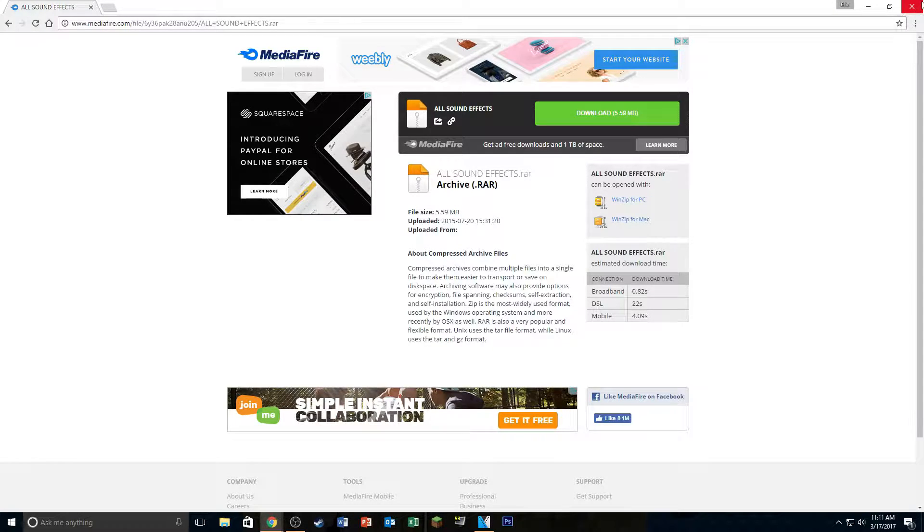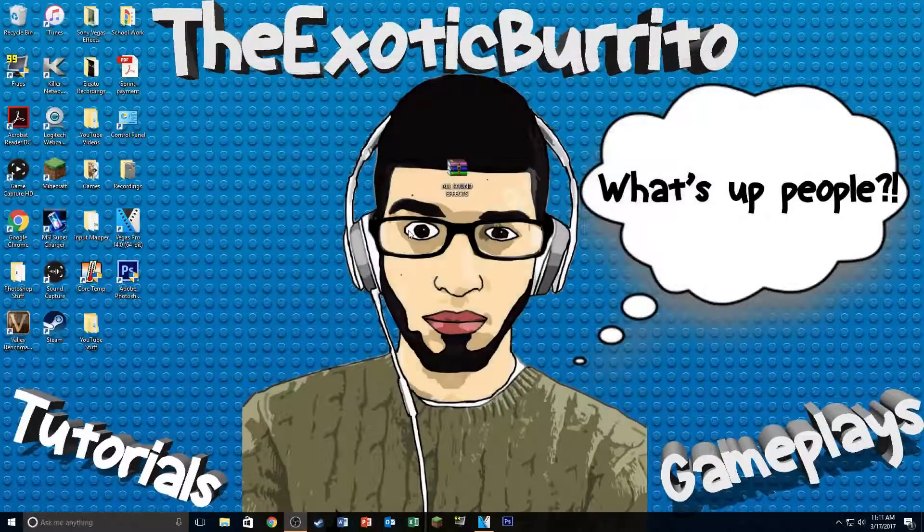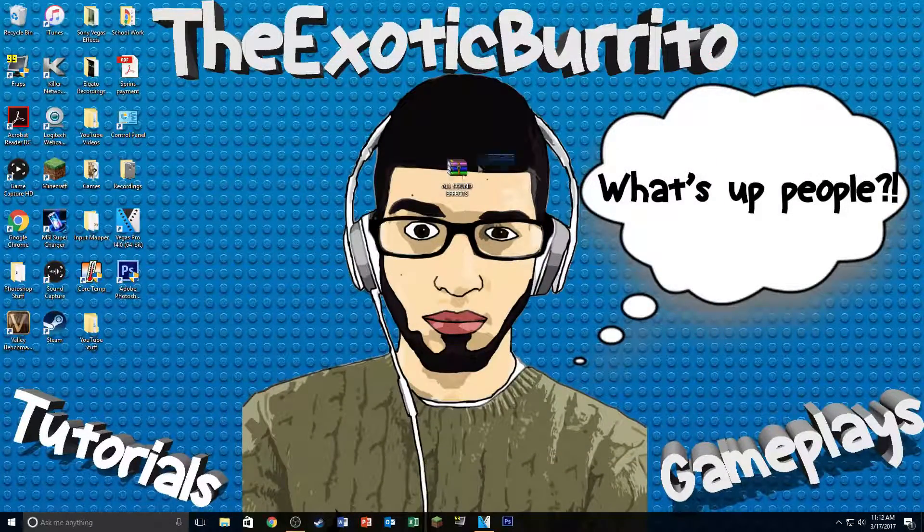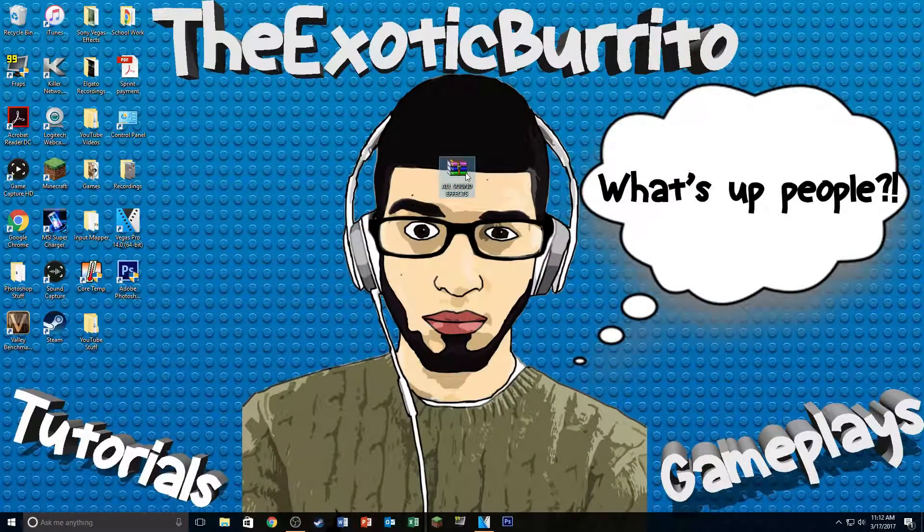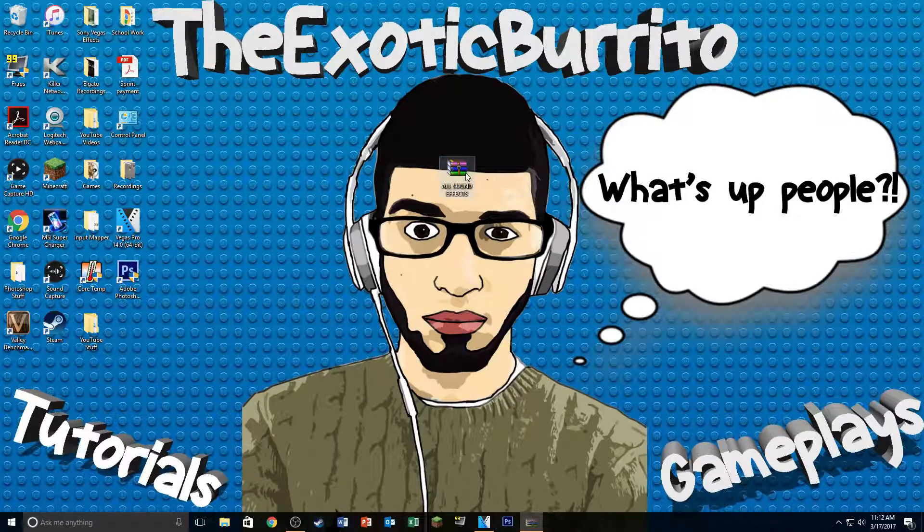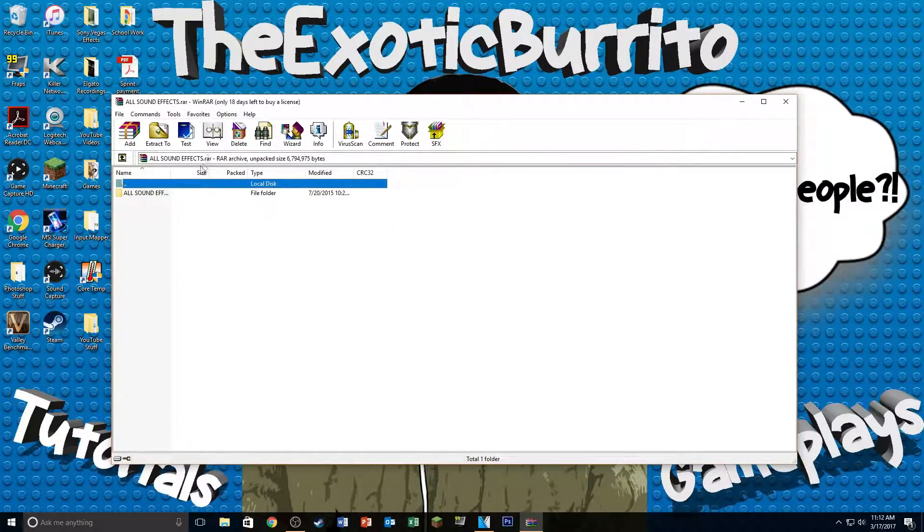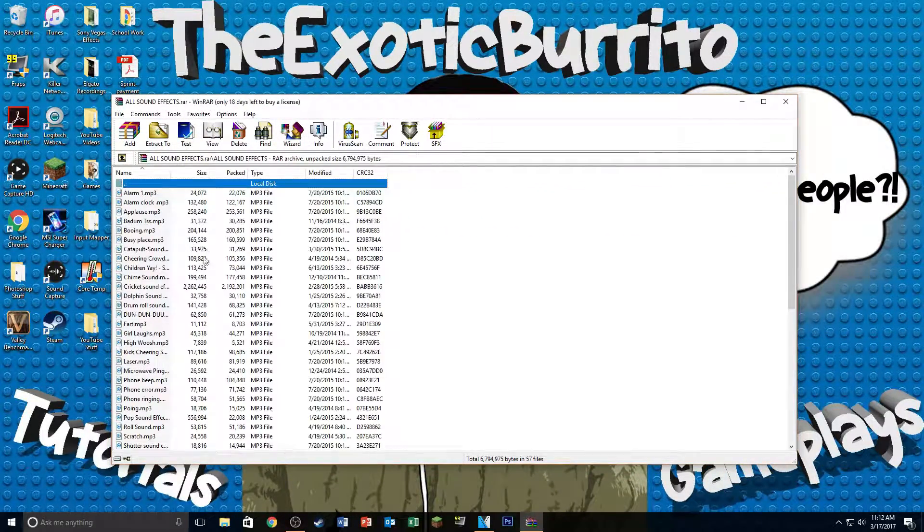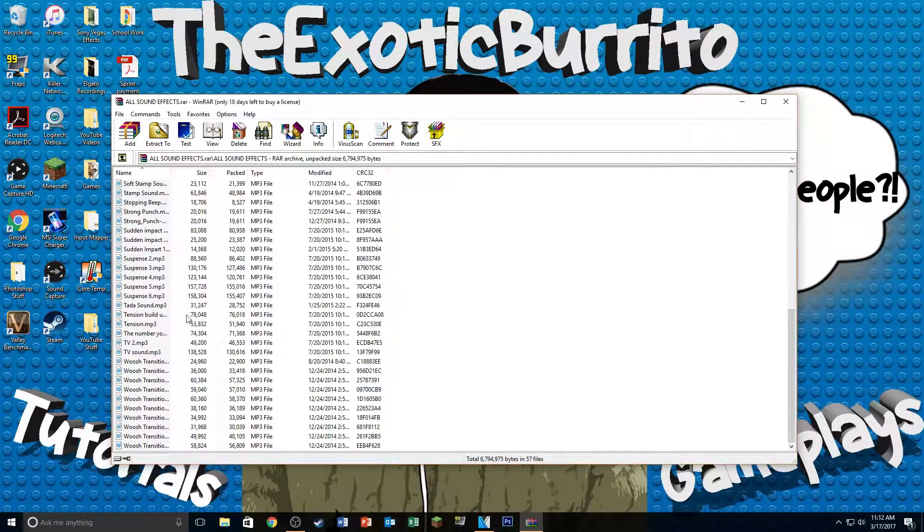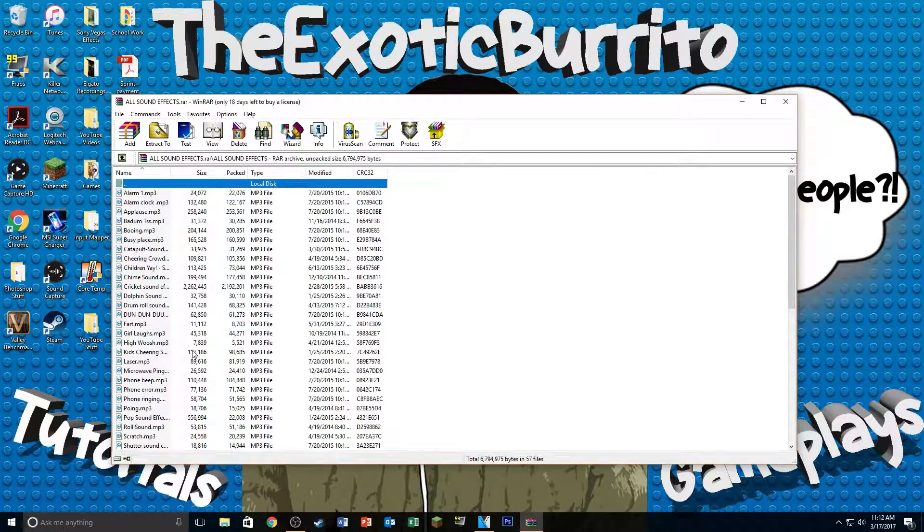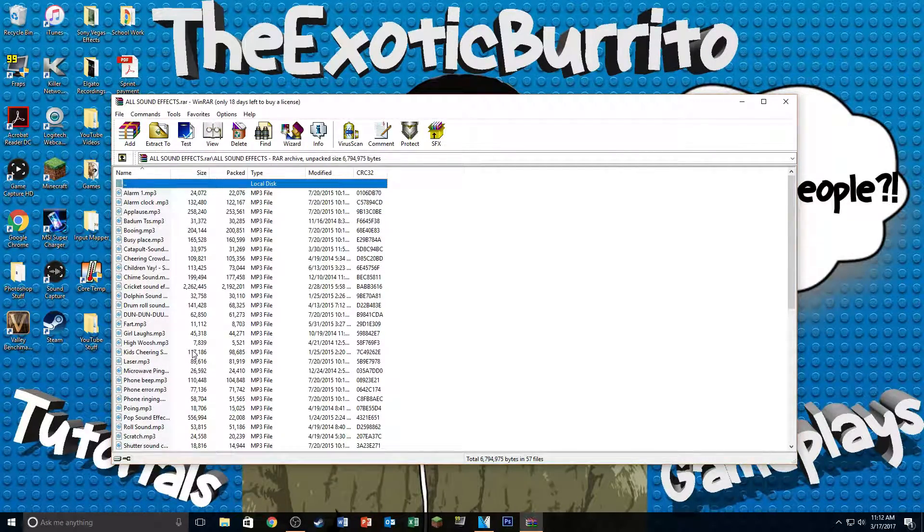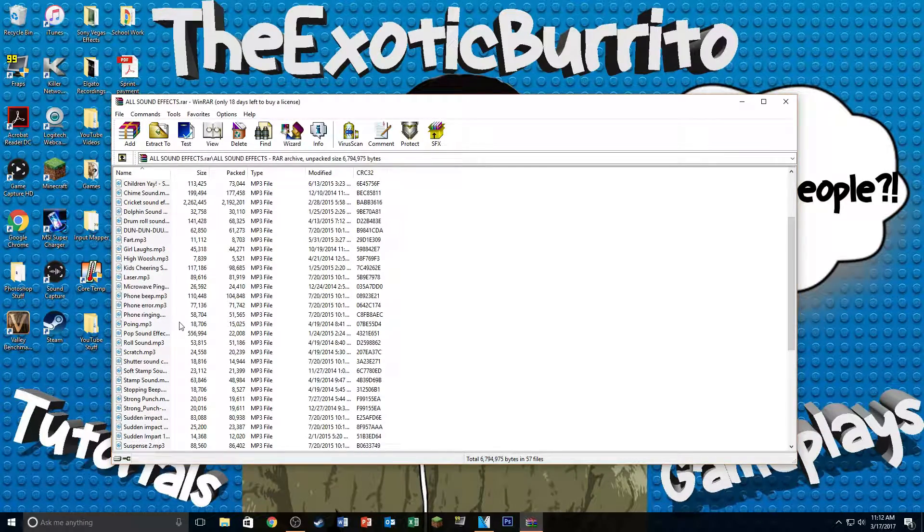So now that we have that downloaded, once you find out where it is, I put mine on my desktop. It's right here. All you're going to want to do is open that up and it's going to give you this folder here and in this folder you have all these sound effects. So these are different kinds of sound effects that you can use in Sony Vegas, but we're going to be using the censor out one.